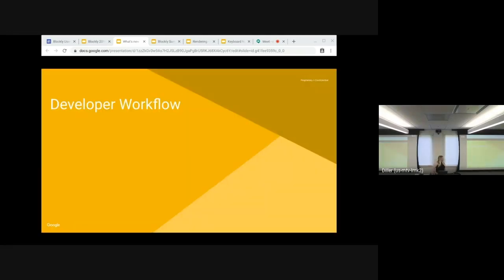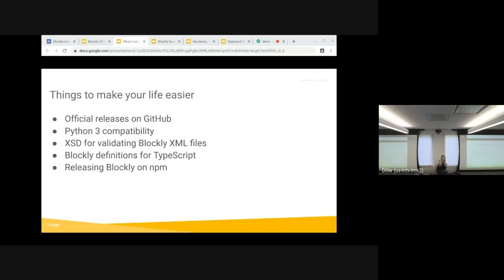All right. So, last year at the summit, we've talked with you about how you use Blockly. And also, you've been very vocal on the forum. So, here's some of the changes that we've made in response. An official release on GitHub, Python 3 compatibility, XSD for validating Blockly XML files, Blockly definition for TypeScript for releasing Blockly on NPM. Yay!